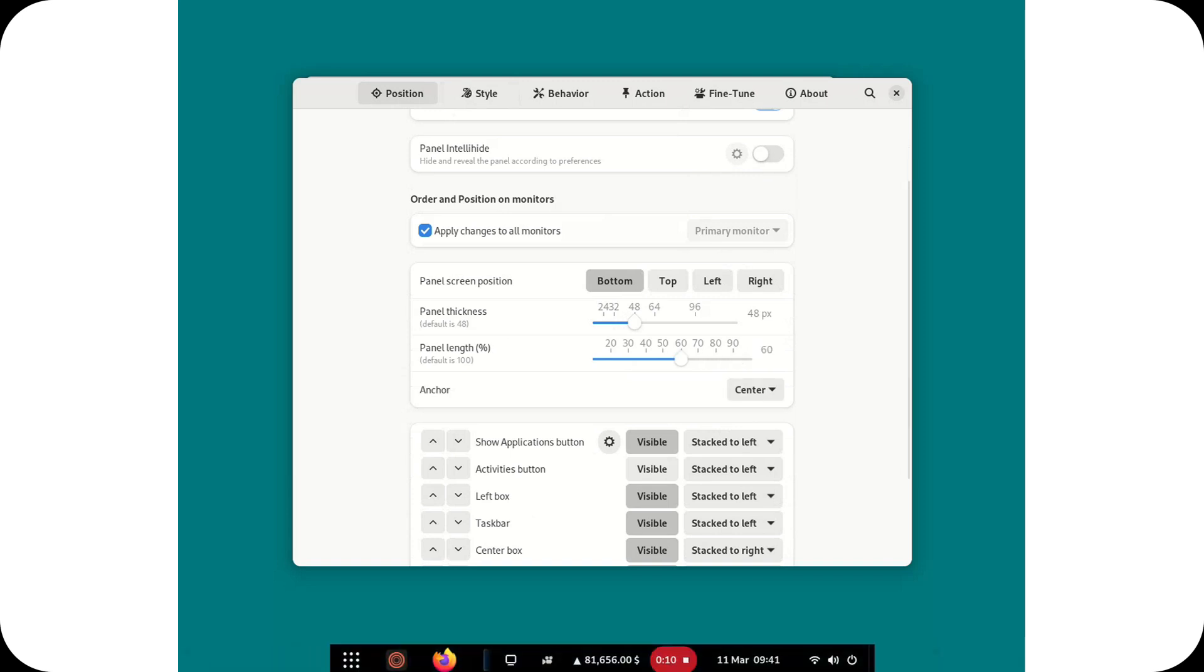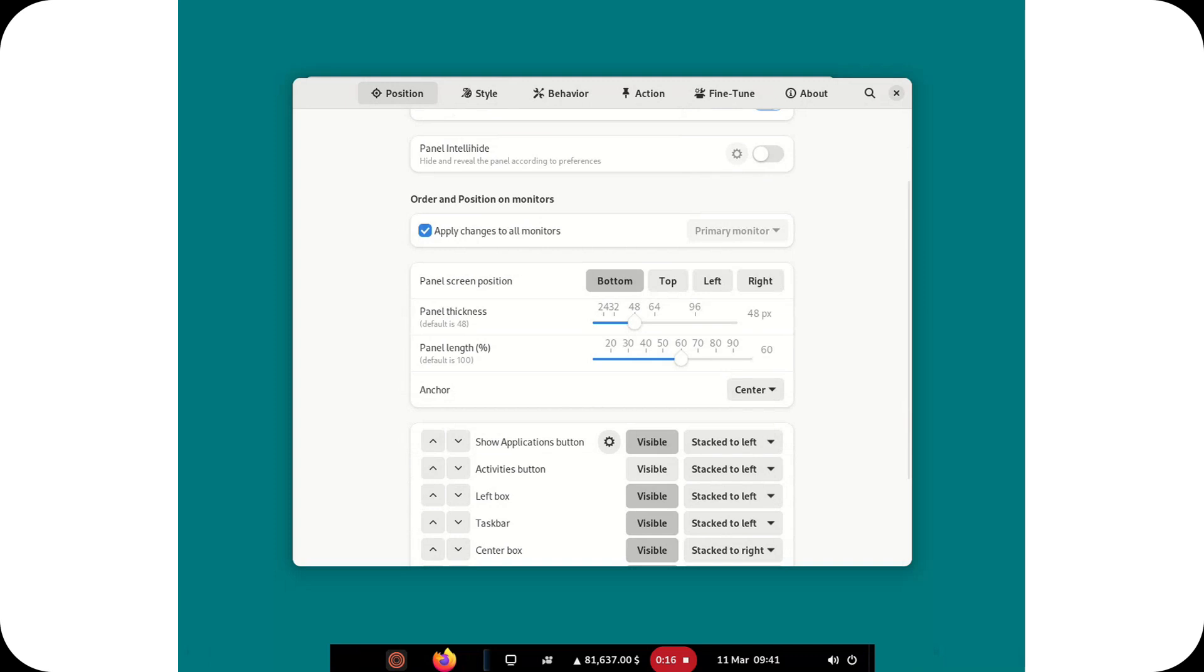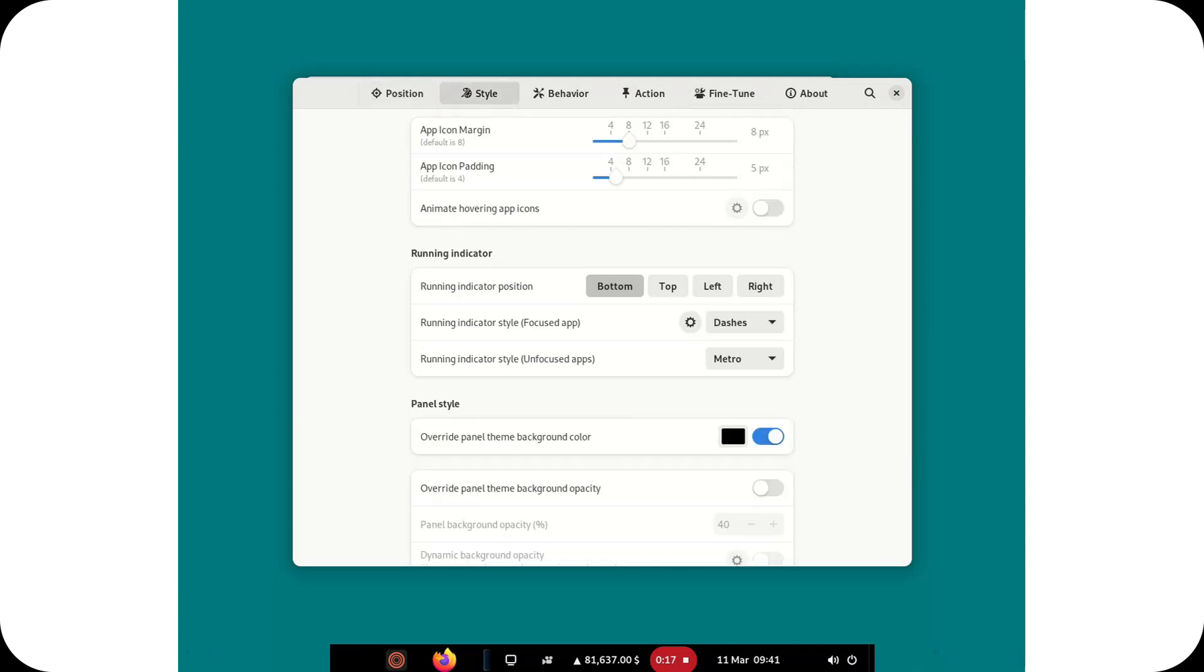Dynamic Dock Mode. Dash to Panel now allows you to turn the taskbar into a macOS or Windows-style dock. Simply go to the extension settings, enable dynamic panel length, and customize padding, icon size, margins, and corner radius for a personalized look.